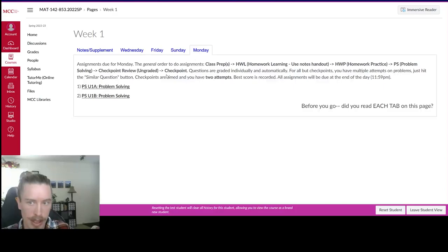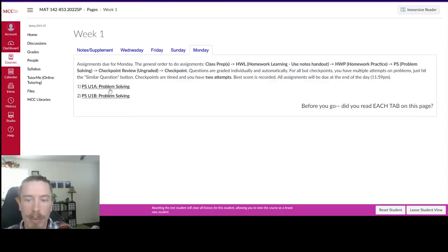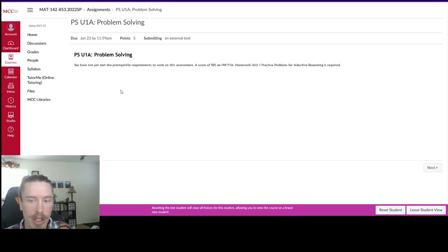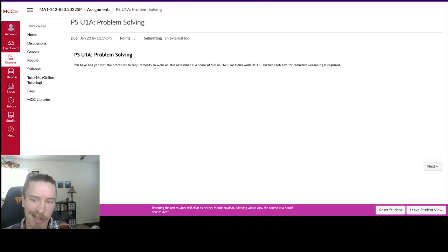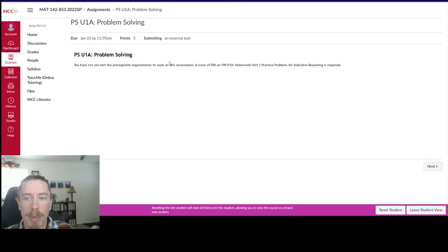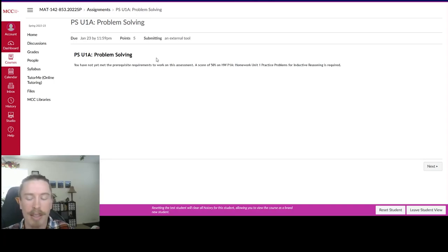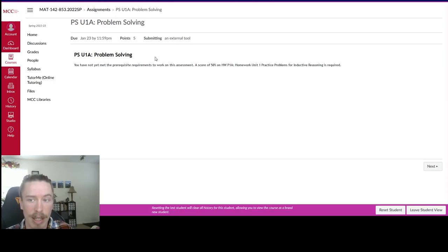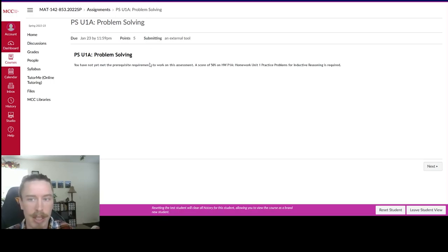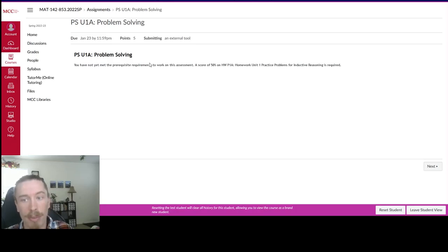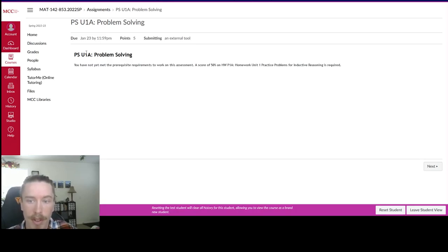And so these problem solving assignments are usually just one or two questions. Unfortunately, I'm not able to open it because I haven't done the prerequisite yet. But these ones oftentimes are more free response and problem solving type skills that we're looking for in a math class. And a lot of these times they are manually graded. So if your assignment says, you have a low score or zero, that's because I haven't gotten in and graded it yet. So I have to go through and manually grade most of the problem solving assignments.